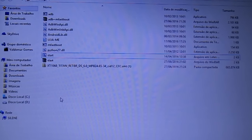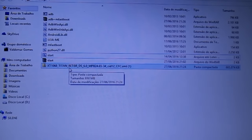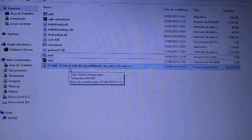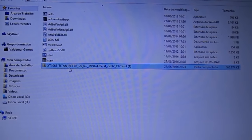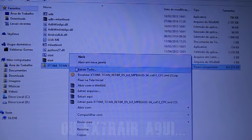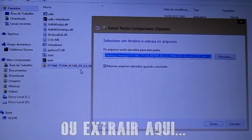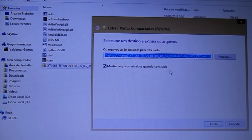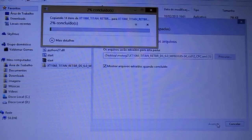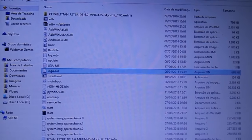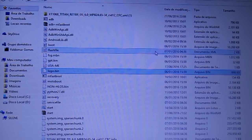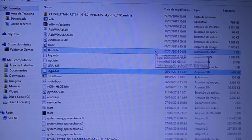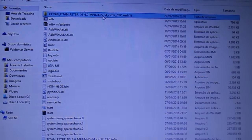Agora vamos para o próximo arquivo. Vamos descompactar o próximo arquivo, que é a instalação do Android para a versão do seu aparelho. No caso, XT1068. Clique com o botão direito do mouse sobre esse arquivo e clica em Extrair Tudo. Aí você vai extrair exatamente na pasta que você criou.